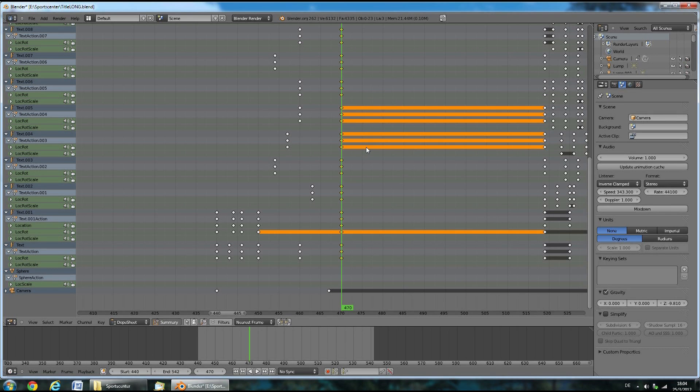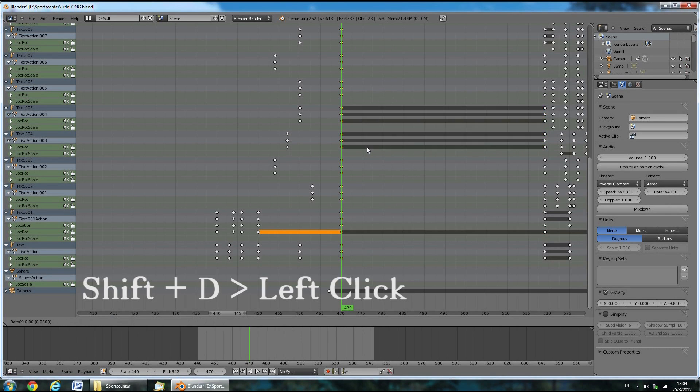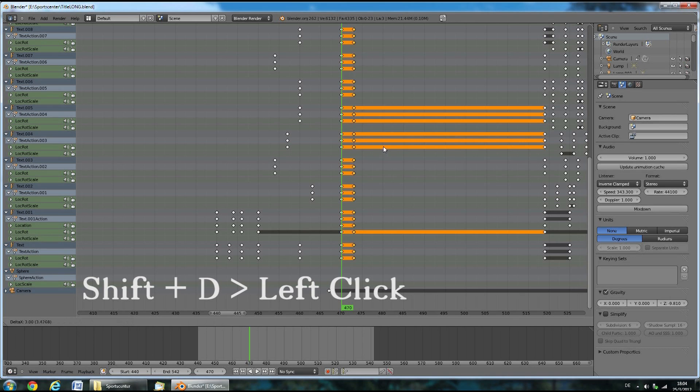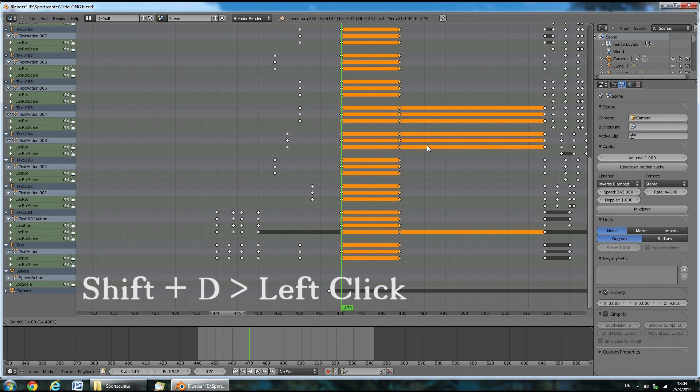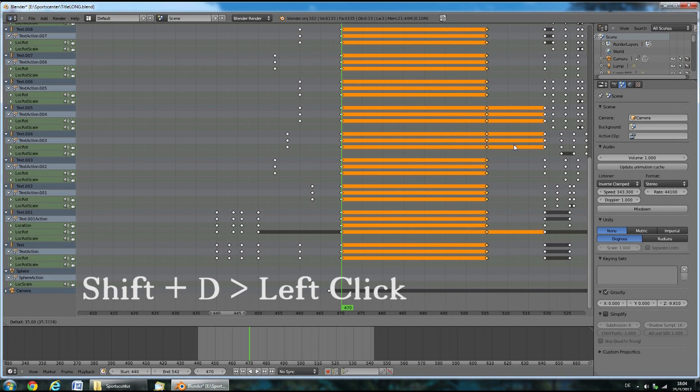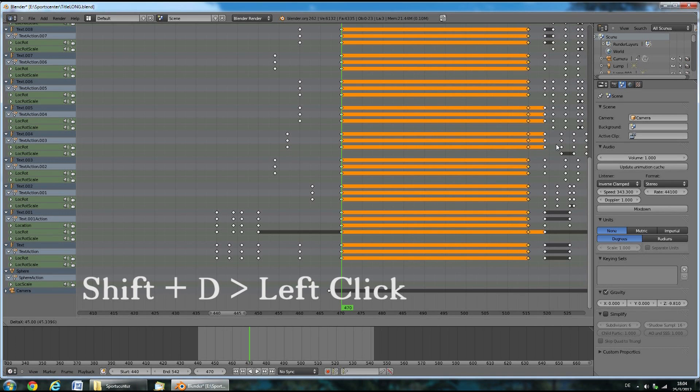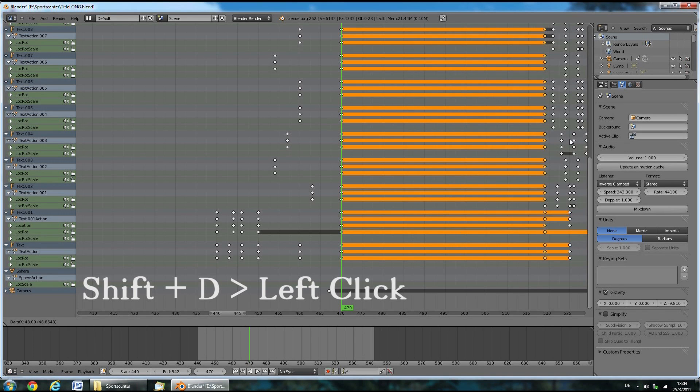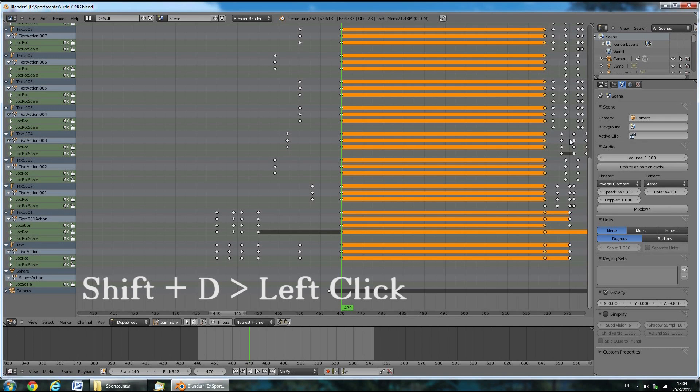Now that should do it. Now press Shift-D and move the keyframe duplicates on top of these that are here at the end. And left click to confirm.